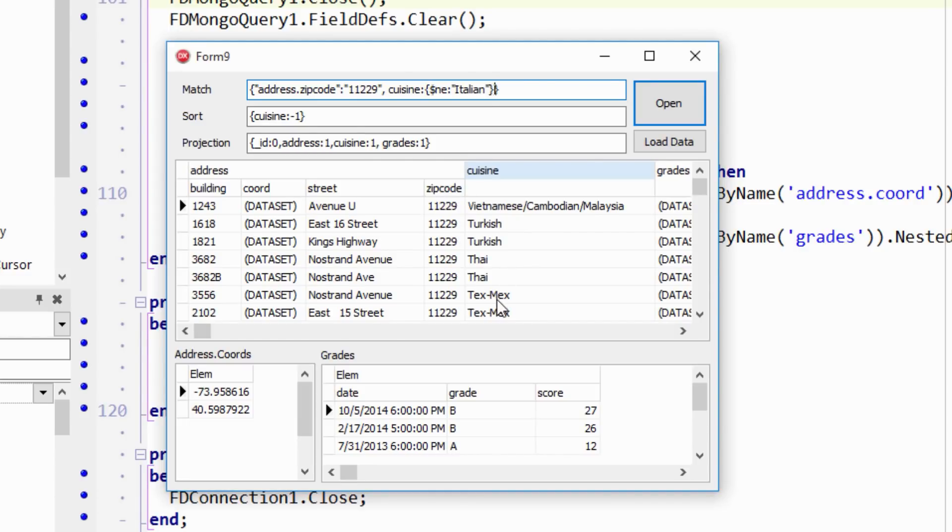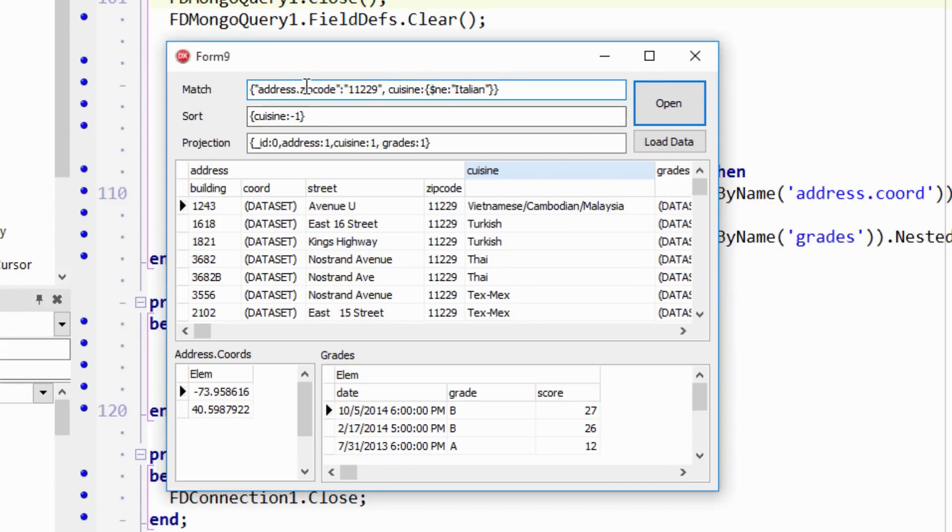Now, two things. First of all, you notice the cuisine's not in quotes, but address.zipcode is. Typically you put things in quotes, but I did this intentionally here because the quotes are only required if there's a dot here. So if I took the dot off here, that would give me an error message. But since there's no dot, you can actually get away with not including the quotes.